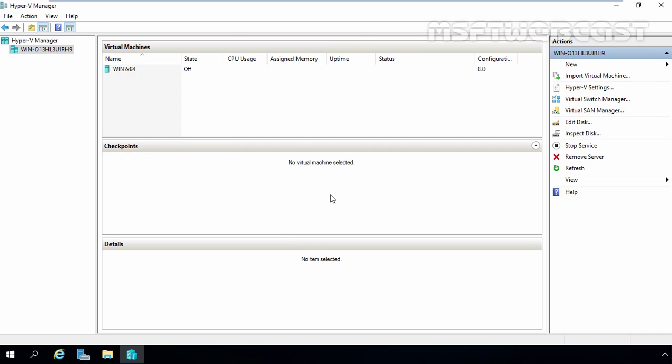You can create a virtual switch when you first install the Hyper-V role on Windows Server 2016. To create additional virtual switches, you can use Hyper-V Manager or you can use Windows PowerShell. In this video tutorial, we are going to use Hyper-V Manager to create virtual switches in Hyper-V 2016.